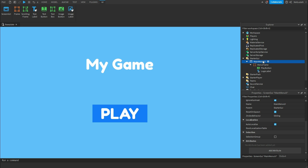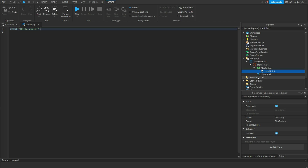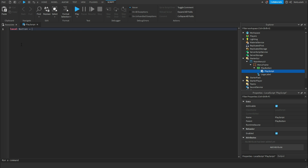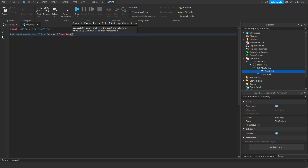Now we're going to script the play button so that the menu disappears and we can play the game. Under the play button, add a LocalScript and call it 'PlayScript'. Inside the script, write: local button = script.Parent, then button.MouseButton1Click:Connect(function).